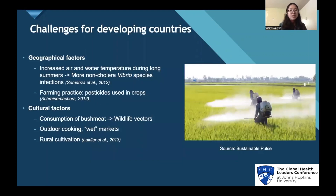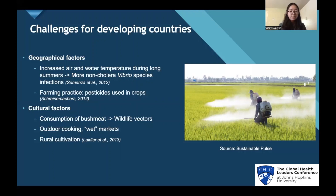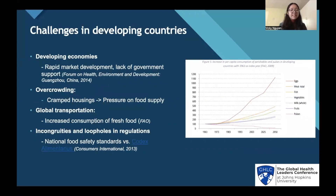However, there are still many challenges for developing countries to address. First, geographical factors such as increased air and water temperature during long summers can give rise to more bacteria propagating, such as non-cholera Vibrio species infections. Moreover, farming practices in agricultural countries, such as the use of pesticides in crops, can contaminate food sources. Cultural factors such as consumption of bushmeat, outdoor cooking, and wet markets can give rise to wildlife factors entering food. The rural cultivation of food can increase the risks of being infected by foodborne bacteria. Moreover, developing economies can give rise to rapid market development, but the lack of governmental support can reduce the attention on food processing.